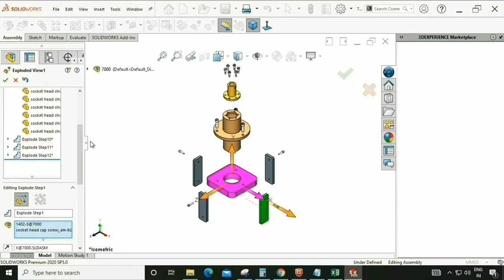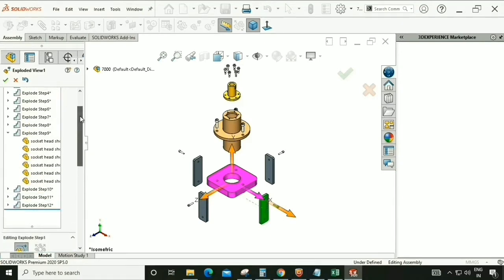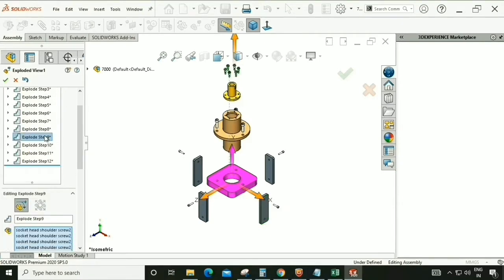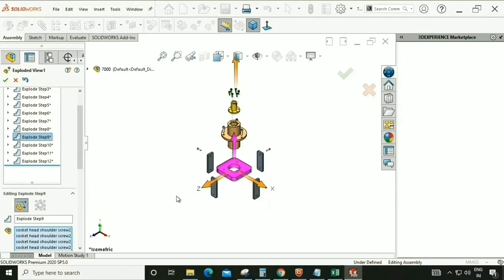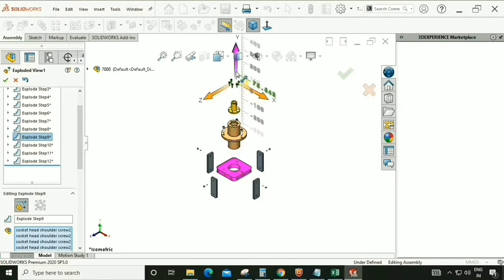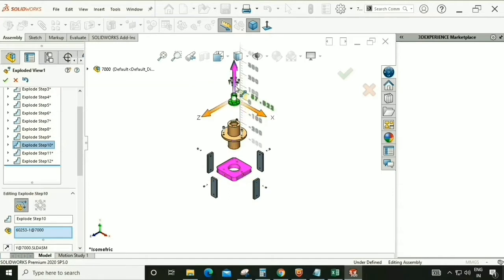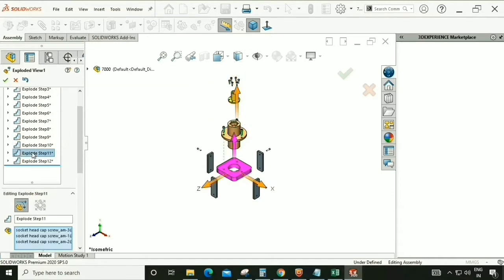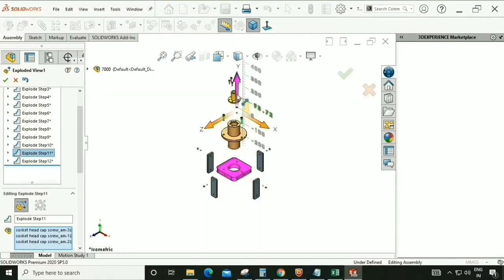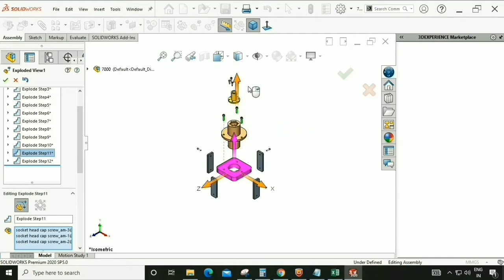We are going to adjust the exploded length. Drag this in the upper direction — click exploded step 9, 10, drag exploded step 11. There should be some space between the two parts and hardware; they should not overlap.